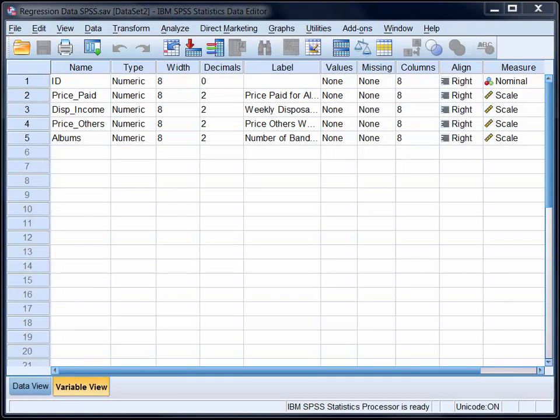In this video we'll use SPSS to run a standard multiple regression. Specifically, we'll use customers' disposable income and estimates of what others would pay to predict the amount they chose to pay for a record which they were able to set their own price for.